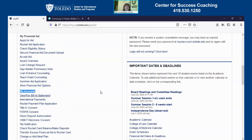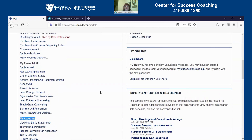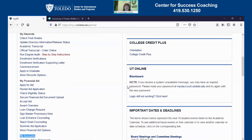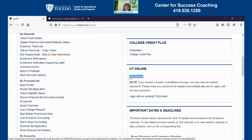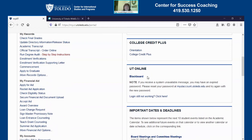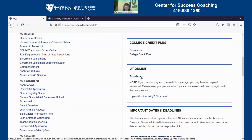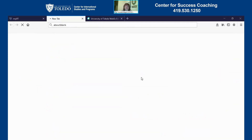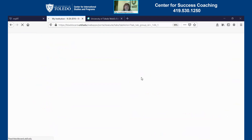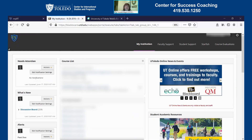Another important link on this site is UT Online and Blackboard over here on the right hand side. Blackboard is the learning management system that you'll be using to access your classes. Once you click on that, it will take you directly to your Blackboard, and it's going to look a little different than mine does.